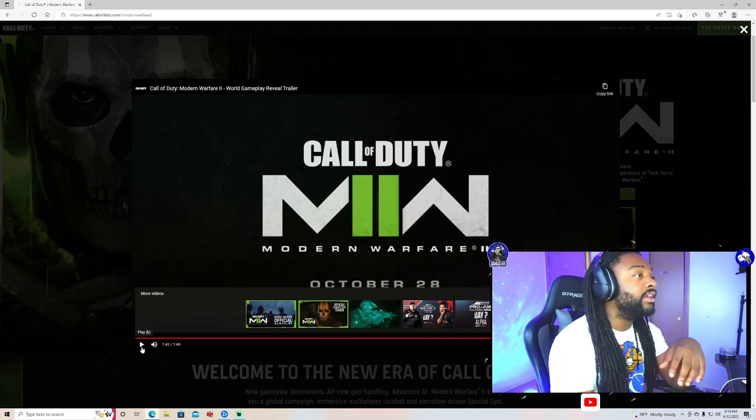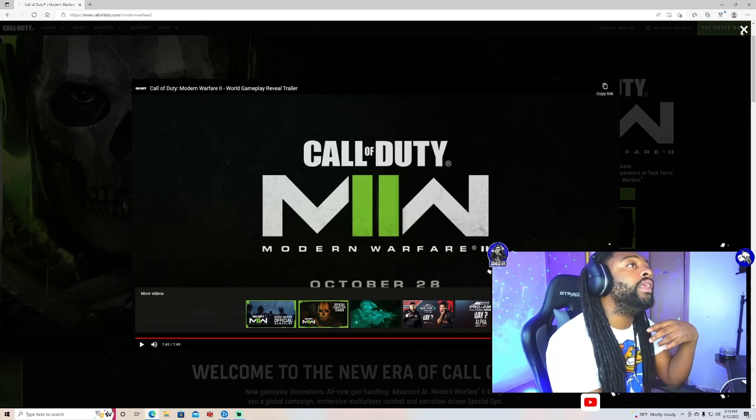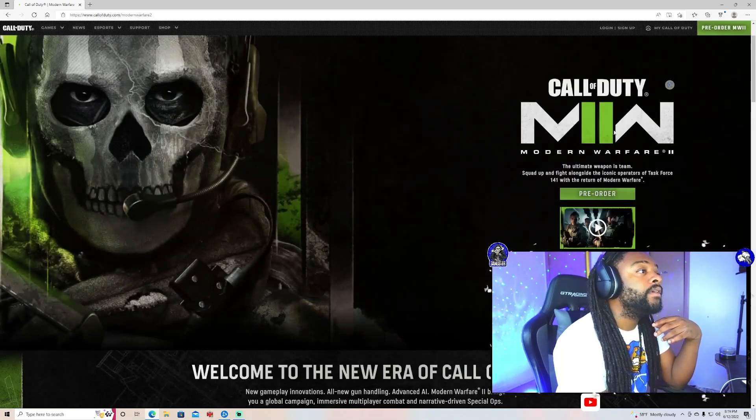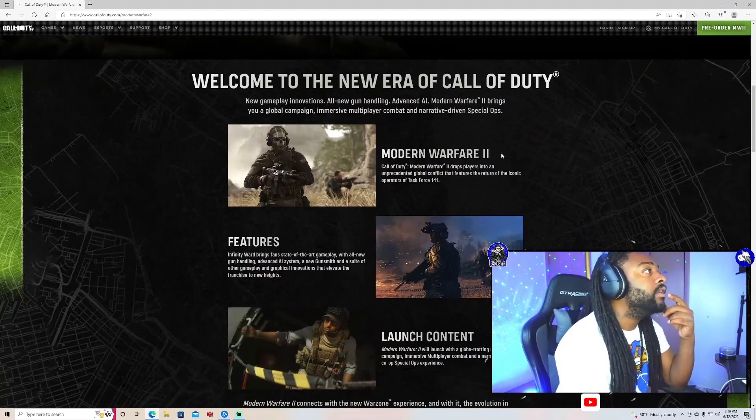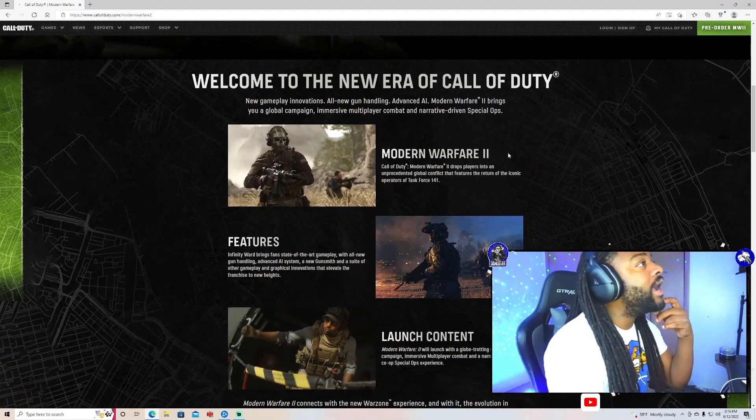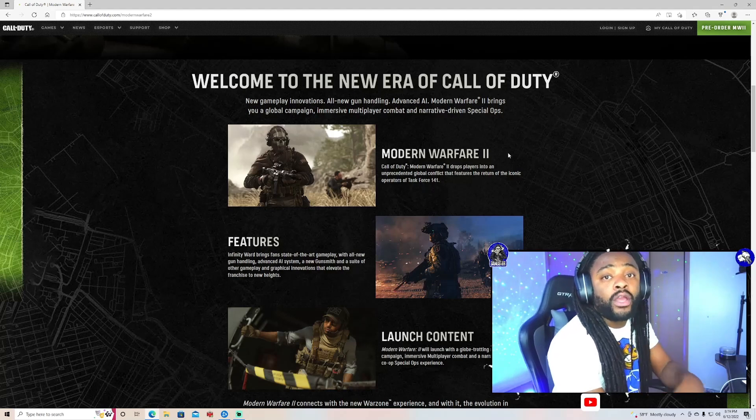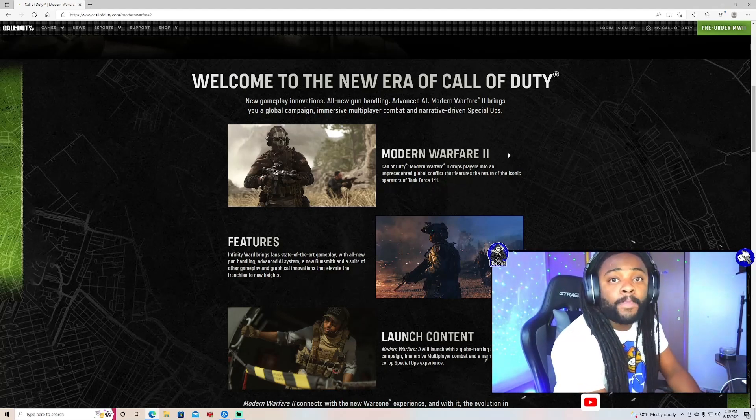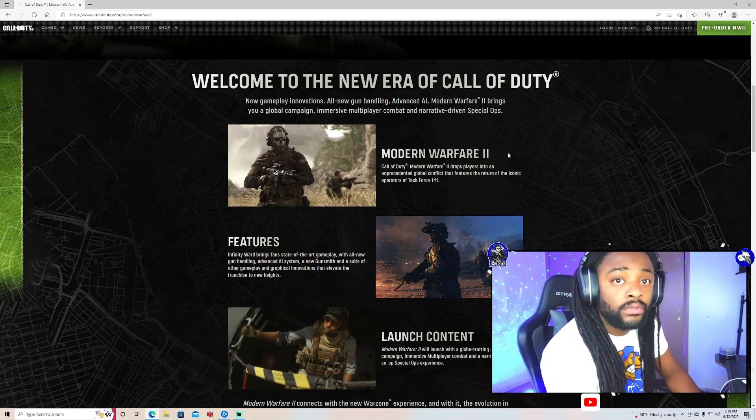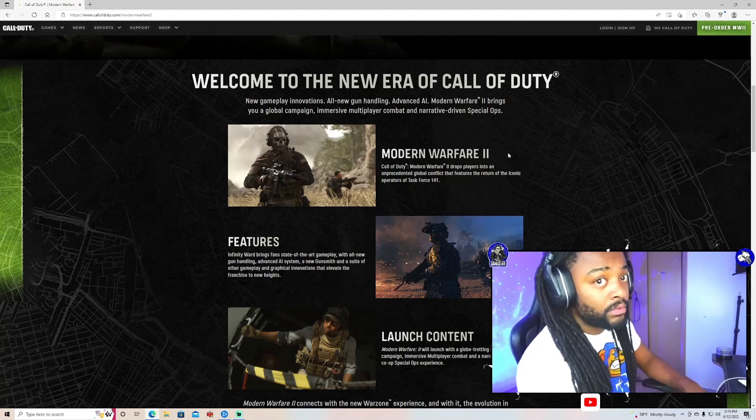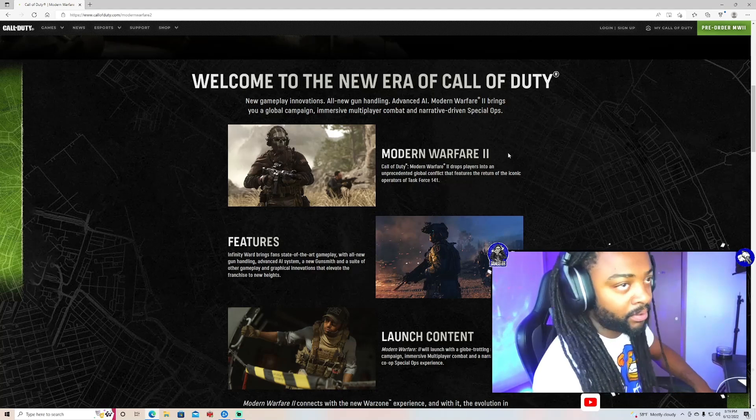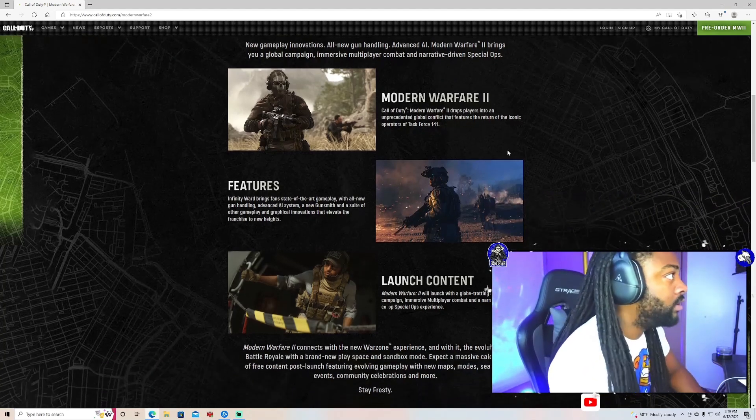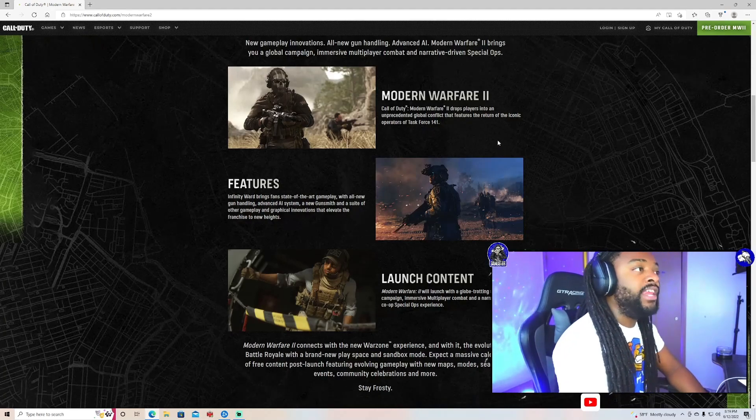October 28th, hurry up with your funky ass. Nah, let me stop playing though. But for real though, this shit gonna be lit, G. It's like welcome to the new era of Call of Duty. This better be the fucking new era too. Ain't nobody fucking playing with y'all, we gave y'all that, we giving y'all that $70.